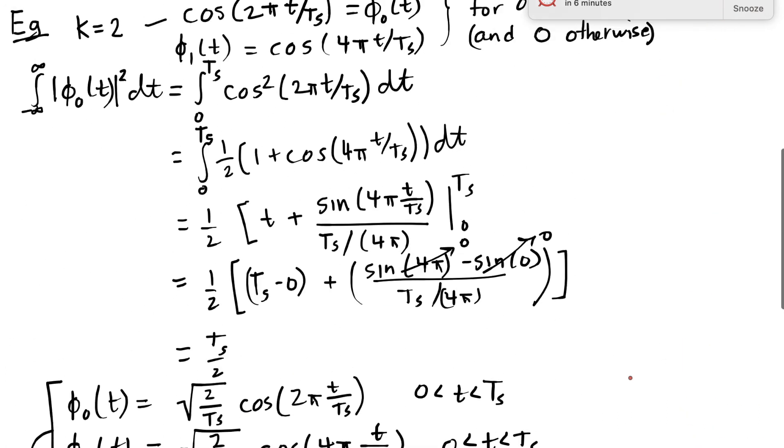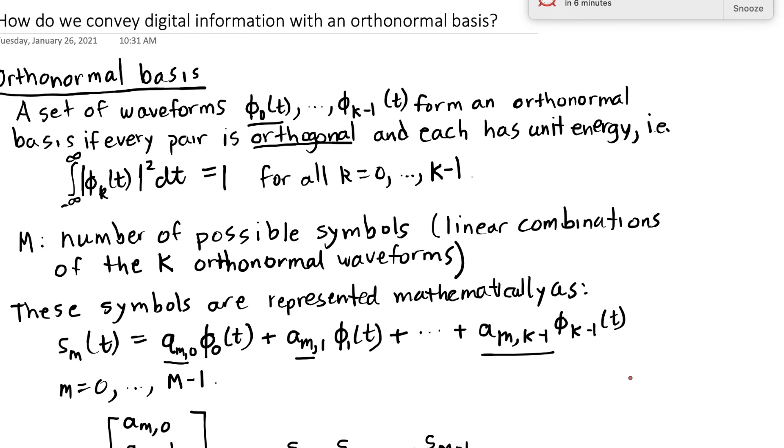Again, the point of this is to understand how we convey digital information with an orthonormal basis.